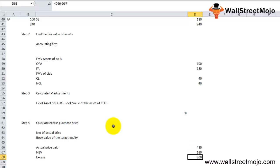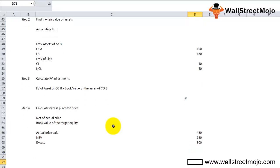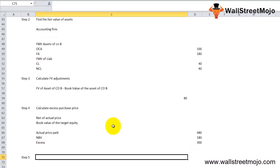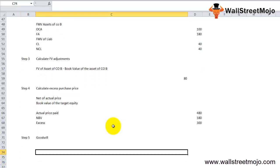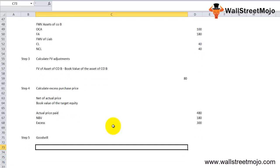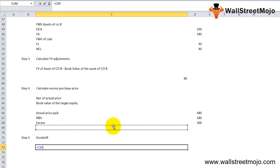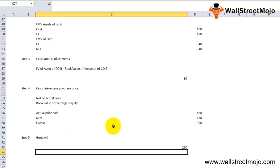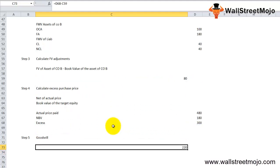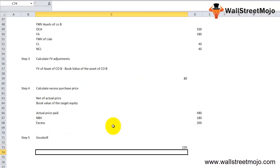Finally, let's calculate goodwill. Step 5: Goodwill is the difference between the excess purchase price and the fair value adjustments. So it's going to be 300, the excess purchase price, minus the fair value adjustment of 80. That's 220. So that is actually the goodwill.